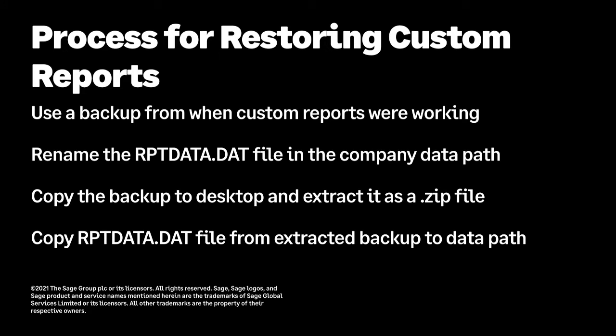In this video, we will show how to extract a working reports file from a previous backup and restore just that file to your current Sage 50 data, leaving everything else about your current data untouched.